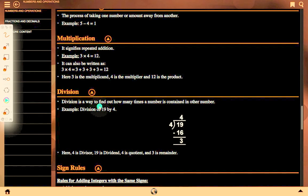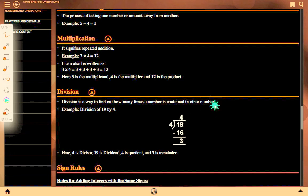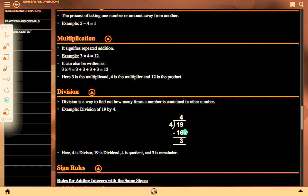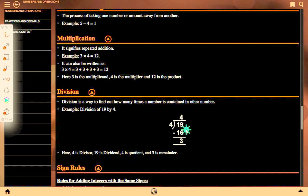Division is a way to find out how many times a number is contained in another number. Example: division of 19 by 4. Here 4 goes into 19 four times giving 16, and 19 minus 16 equals 3 as remainder. Here 4 is the divisor, 19 is the dividend, 4 is the quotient, and 3 is the remainder.